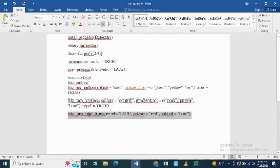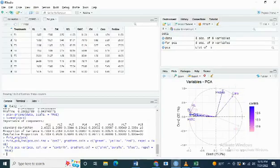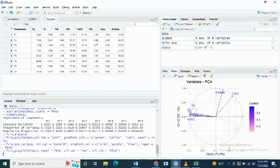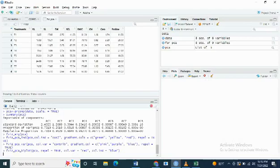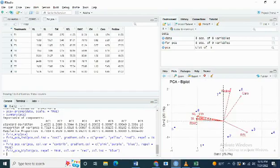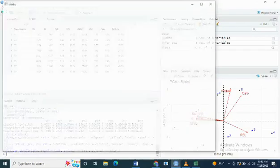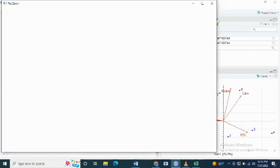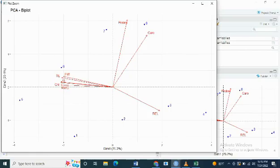The last part is to construct the bi-plot. The bi-plot represents the correlation between the studied parameters and the treatments, plotted accordingly to show their correlation.